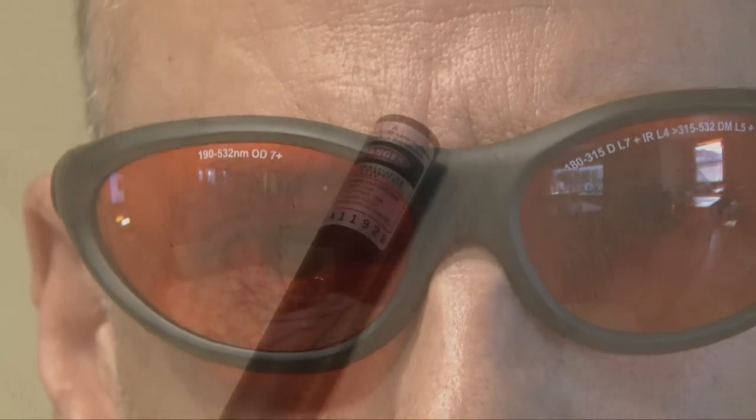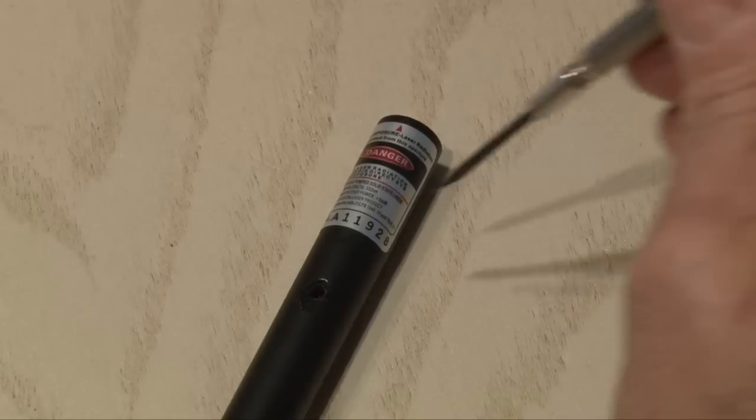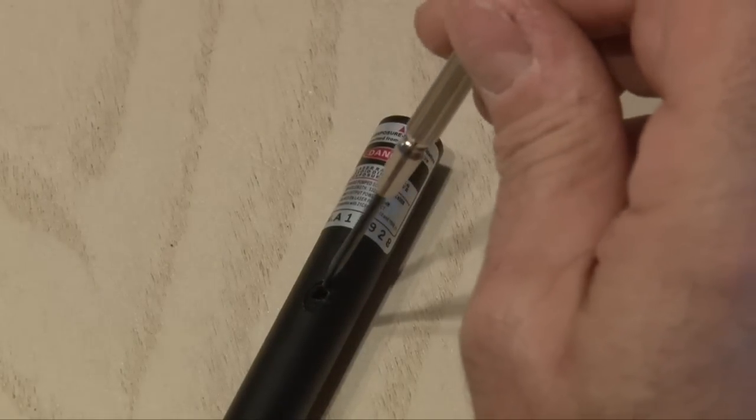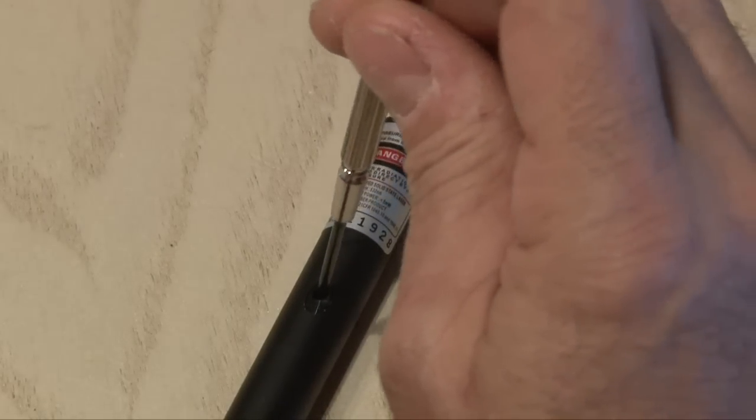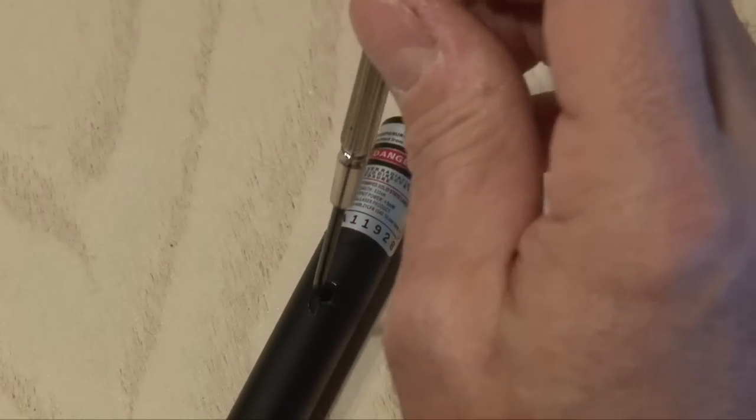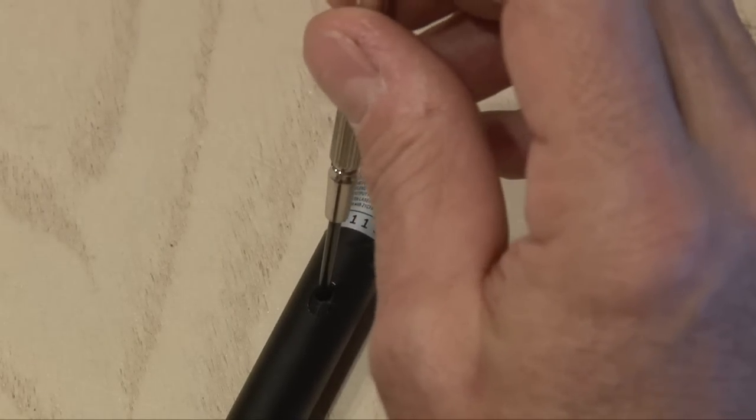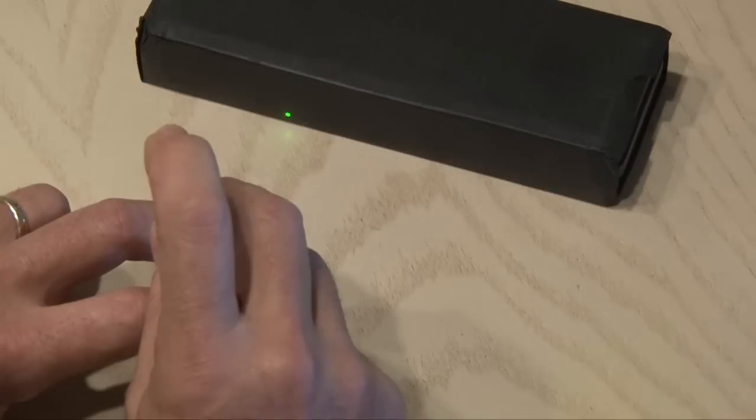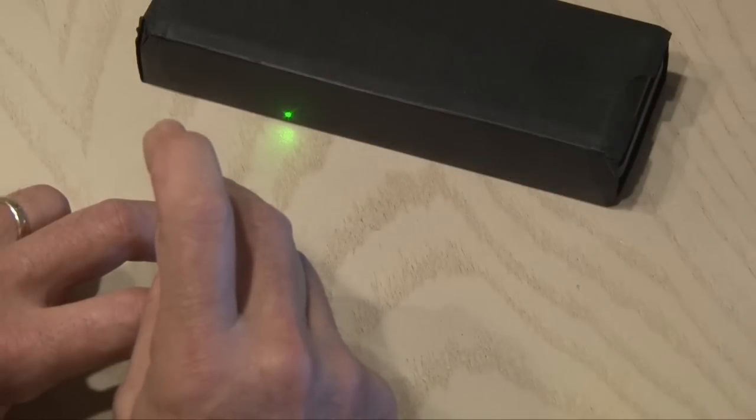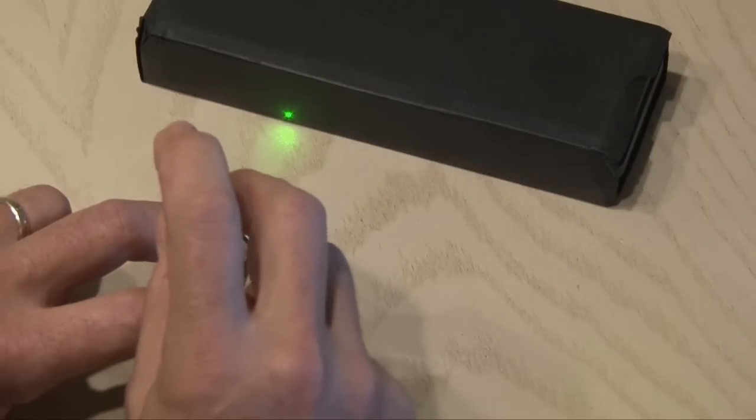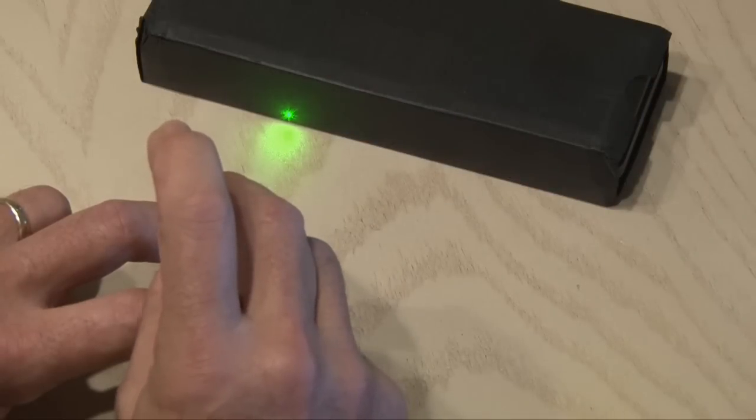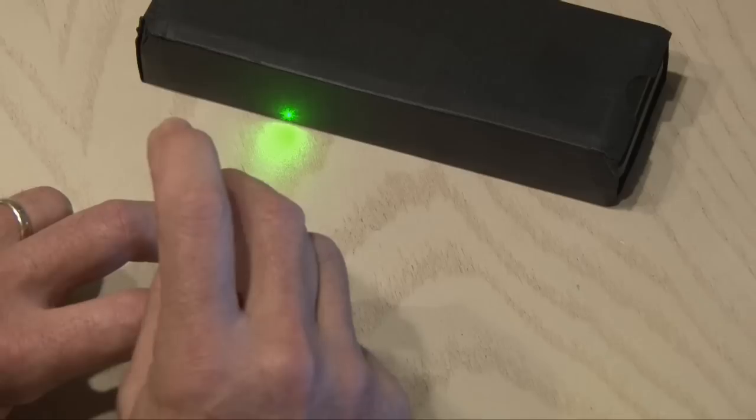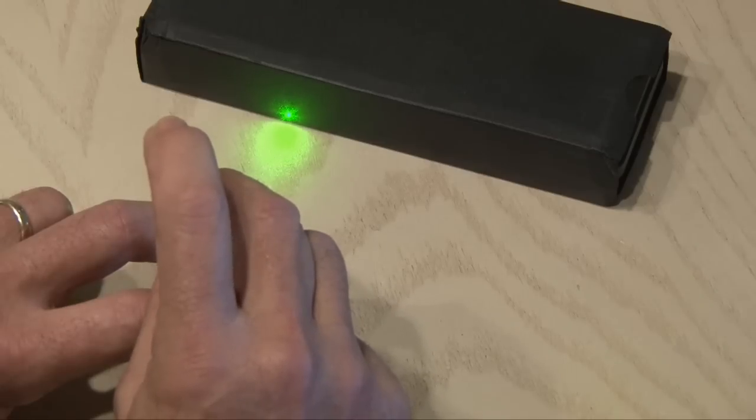First, safety glasses. And then another small screwdriver to get in there and make those turns. I held the power button down with my fingernail and started making turns with the screwdriver. And check it out, that laser point is getting brighter and brighter.